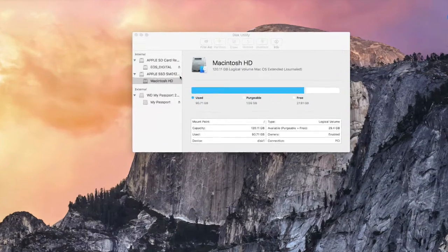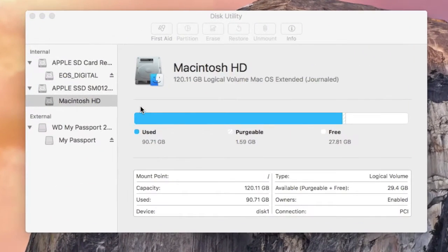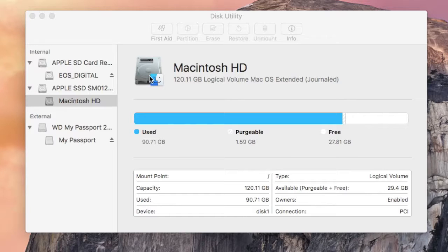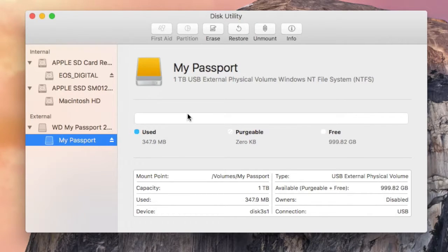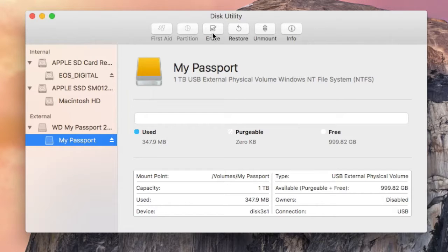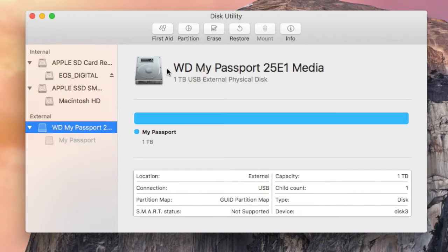In Disk Utilities you will find the hard disk and the portable hard drive connected to your Mac. You have to select the portable hard drive and format it.